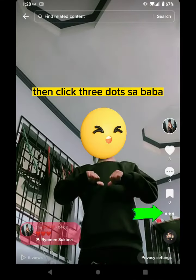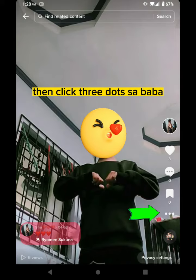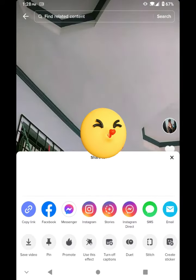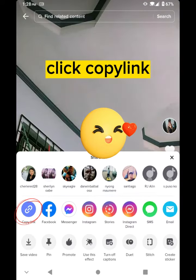Then click the 3 dots sa baba. Click copy link.